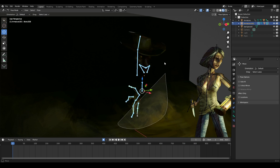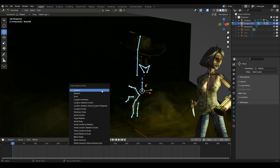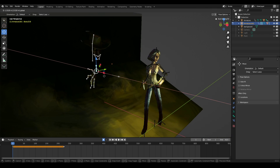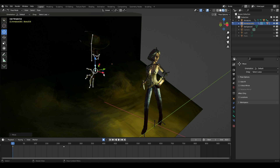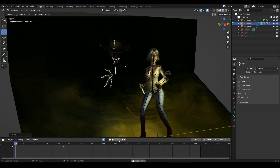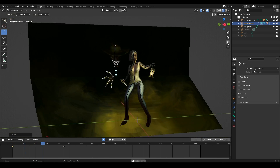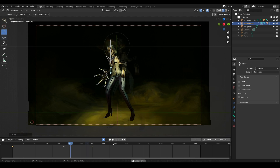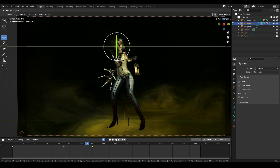I carry out the same actions with the second character, gradually animating by moving the bones. Remember to always save your work — press Ctrl plus S for a quick save.